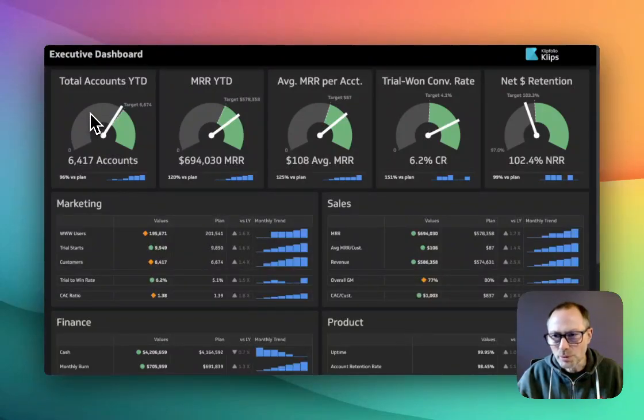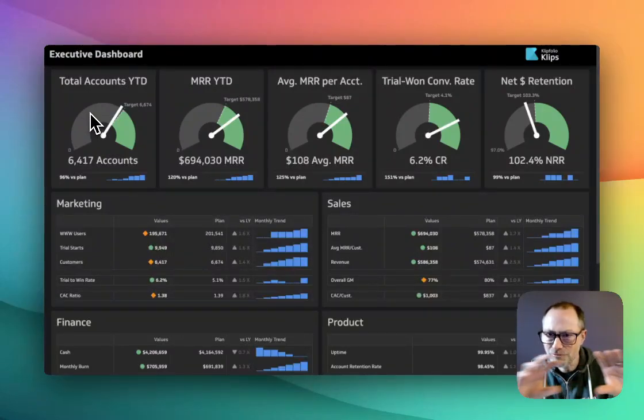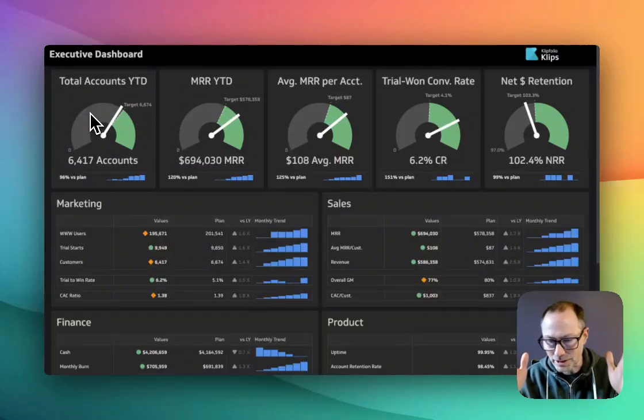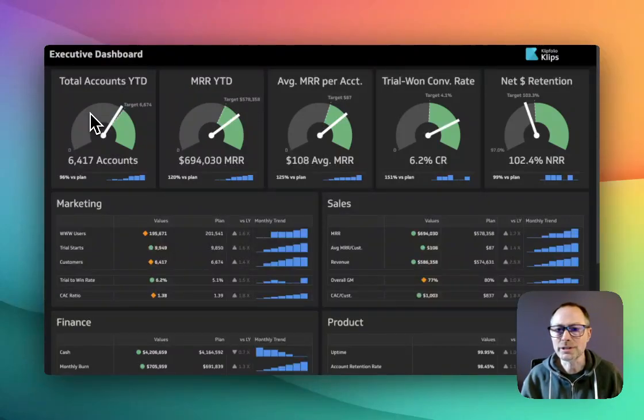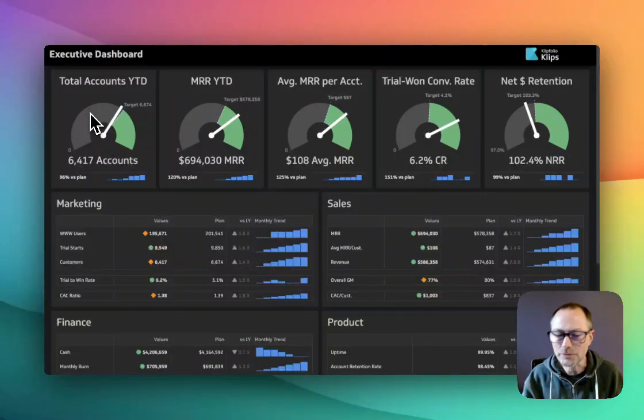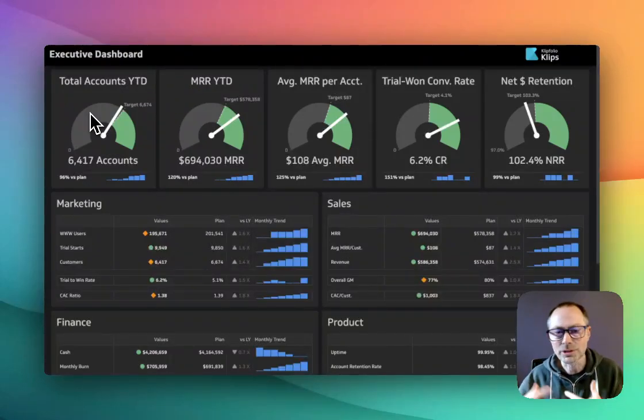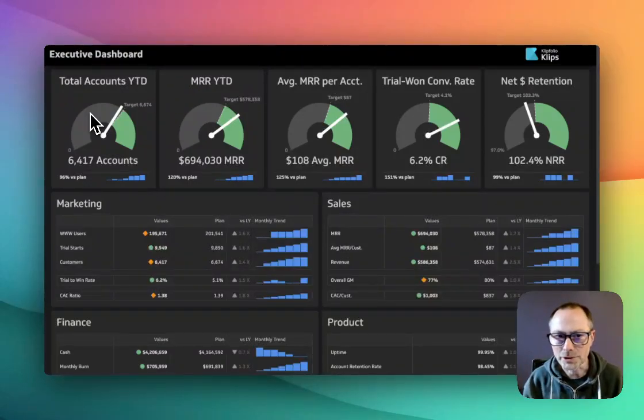What's cool about this is that there's this focus on the area at the top showcasing five high-level KPIs. In this case, it's accounts, monthly recurring revenue, and three others.